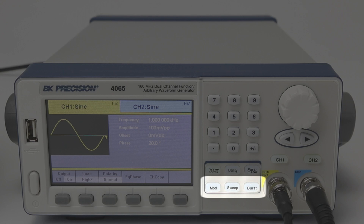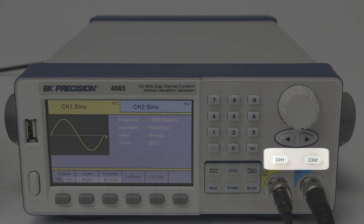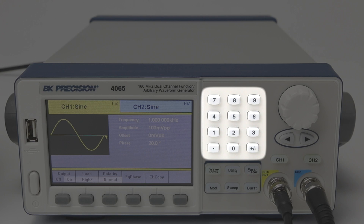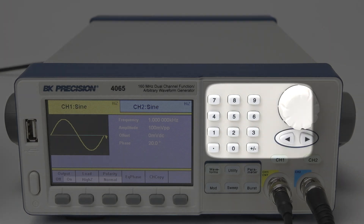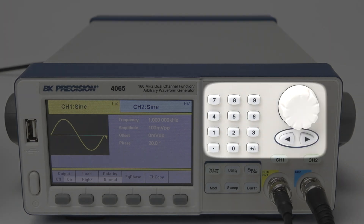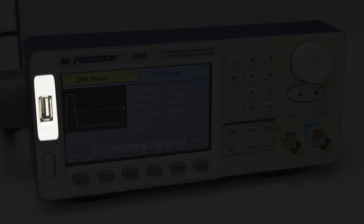The front panel also features modulation, sweep, and burst keys, dedicated channel selection buttons, and a numeric keypad with rotary control knob and cursors for quick incremental changes. A convenient USB host port is available on the front panel for connecting a USB flash drive to save and recall instrument settings and waveforms.